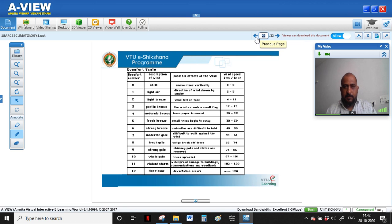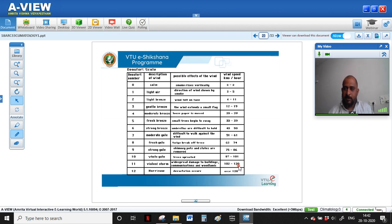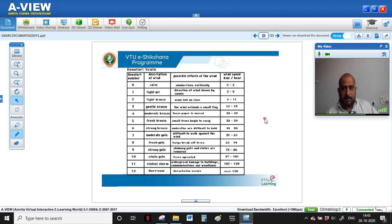Wind speed is categorized on the Beaufort scale. Calm wind is 0–2 km/h; light air is 3–5 km/h; light breeze is 6–11 km/h — these are comfortable ranges. As speed increases through gentle breeze and moderate breeze, comfort decreases. Wind above 102–120 km/h is considered a storm, and above 120 km/h is a hurricane. Wind speed can be measured in meters per second or kilometers per hour; for indoor air movement calculations, meters per second is typically used.